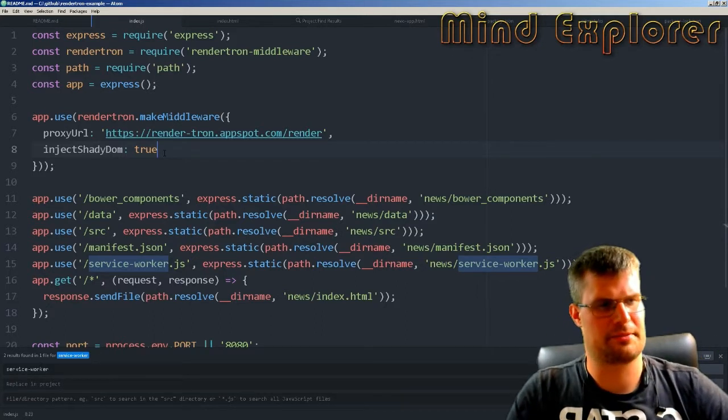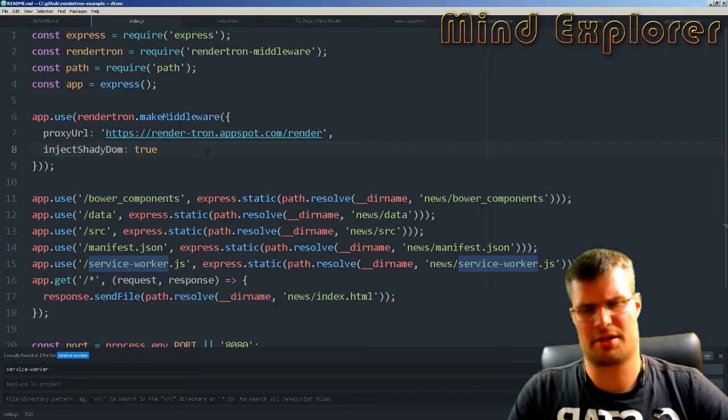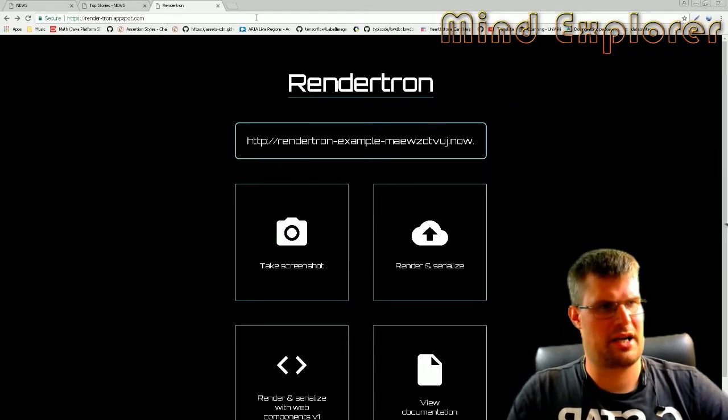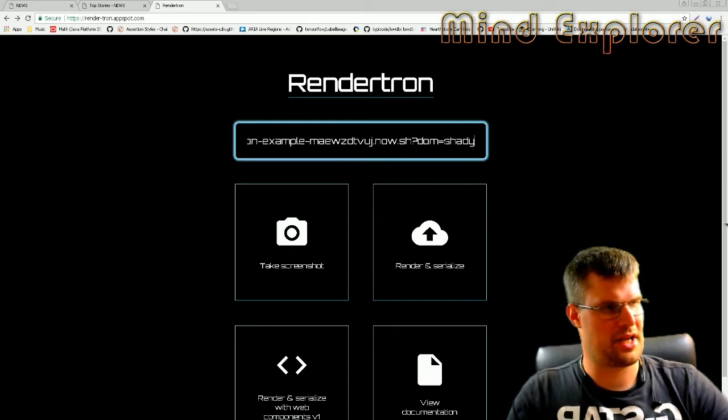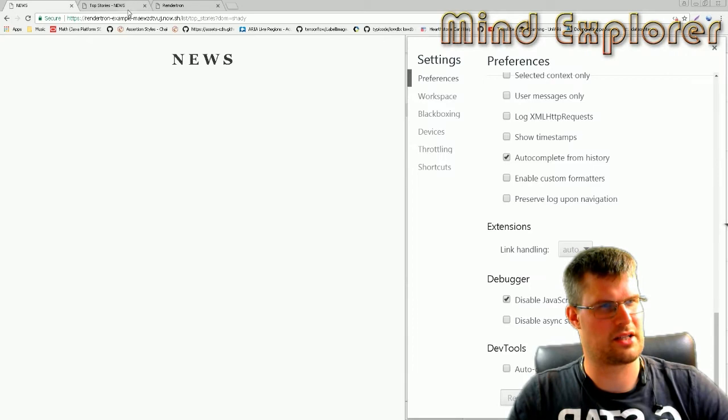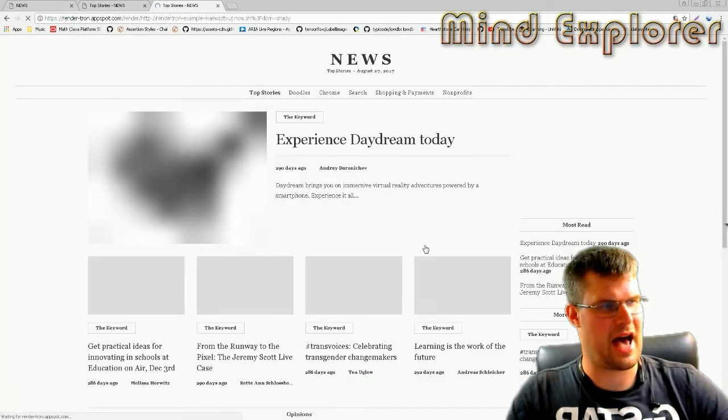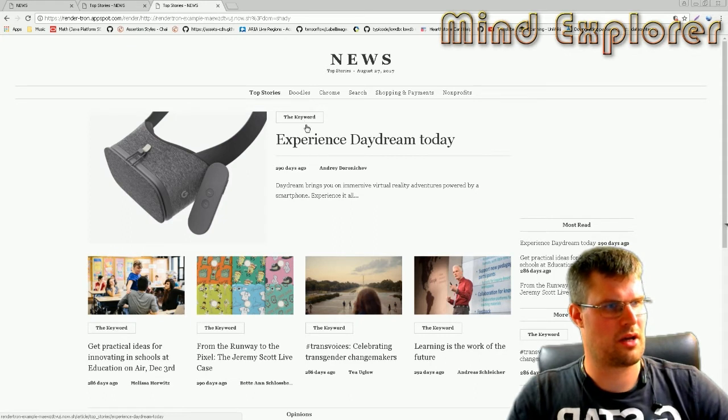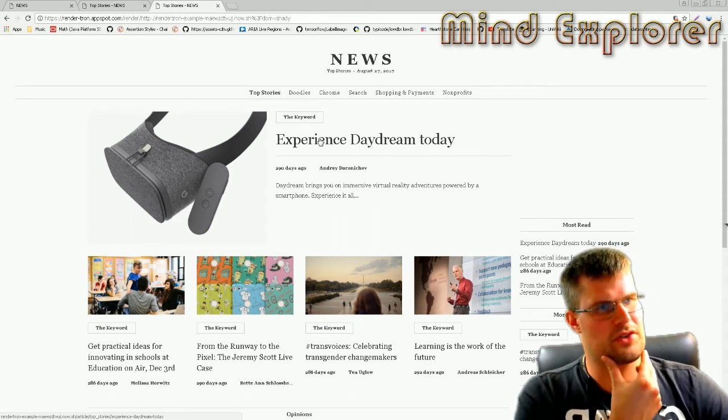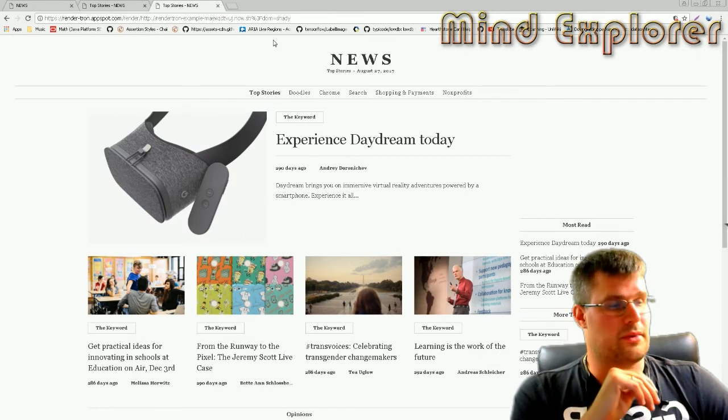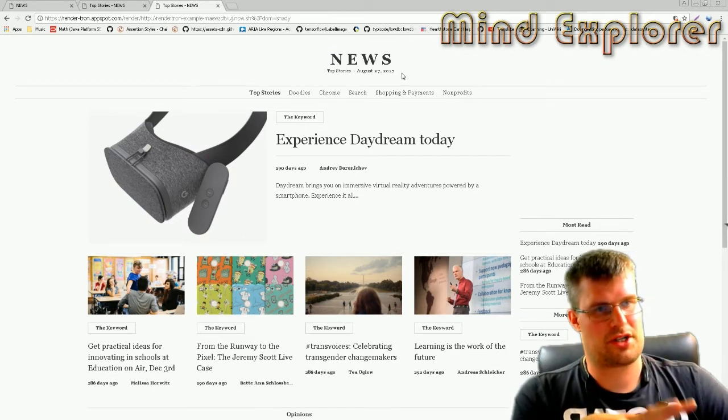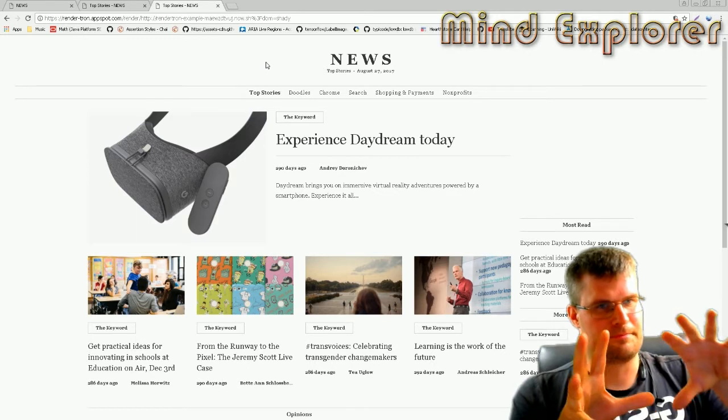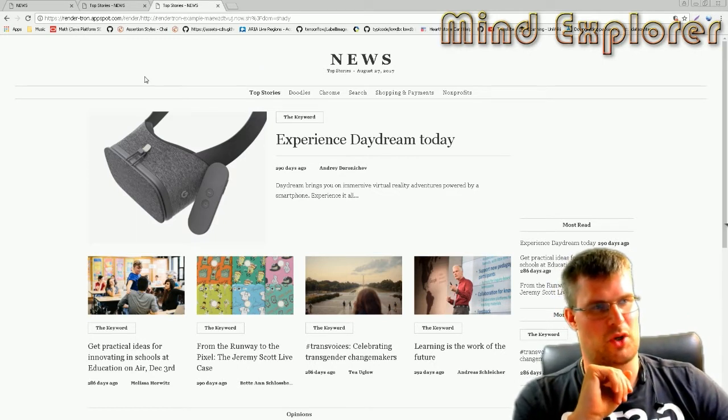If we go back here and I render one of my applications, I think this is the application that will not render correctly because I didn't add anything to it. This renders correctly, so it's the other one.